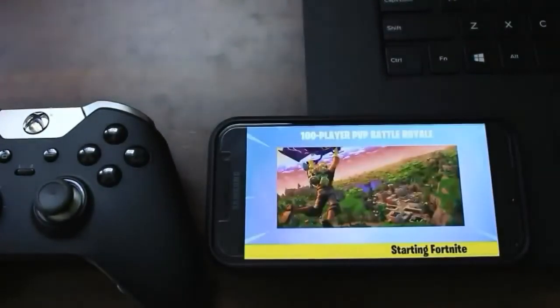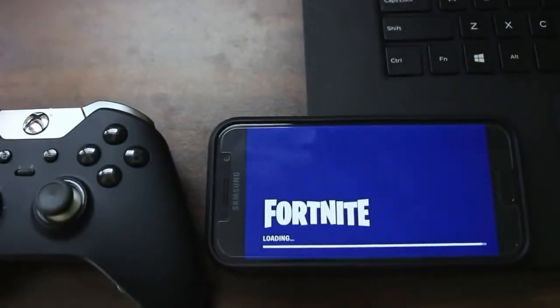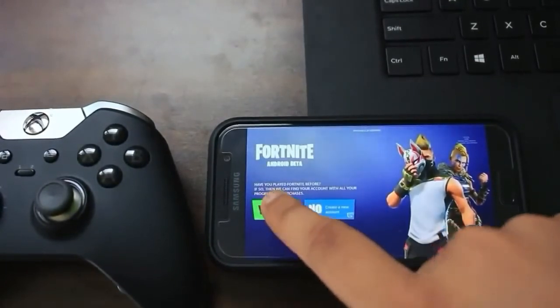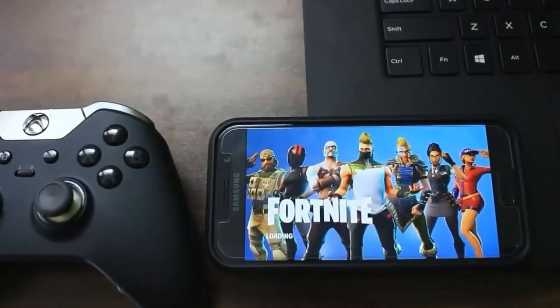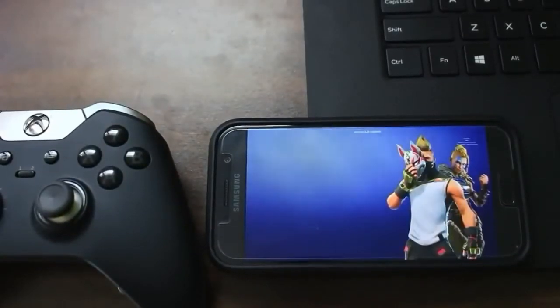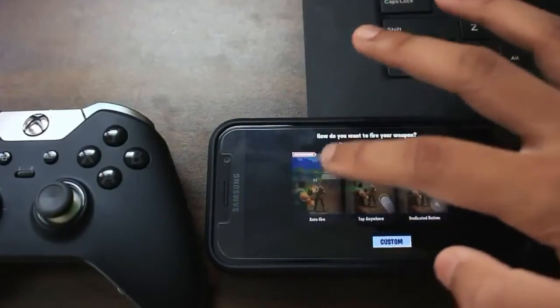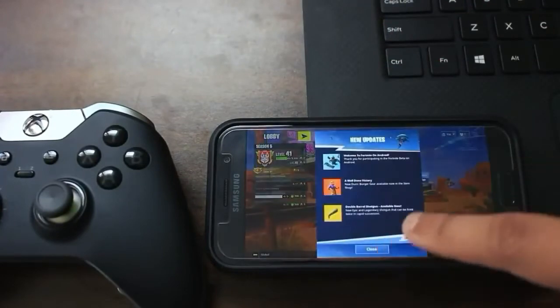Now it's saying 'Starting Fortnite' with a new loading screen. Once it's done, it will ask you to log into your account — press yes and log into your Epic Games account. After logging in, it will ask what combat style you want. Press OK, and you'll be taken to the lobby.